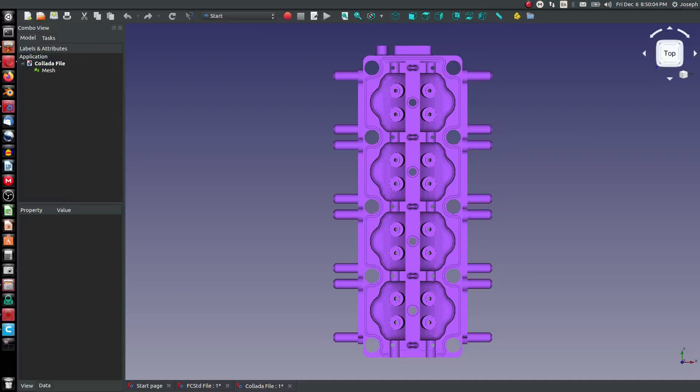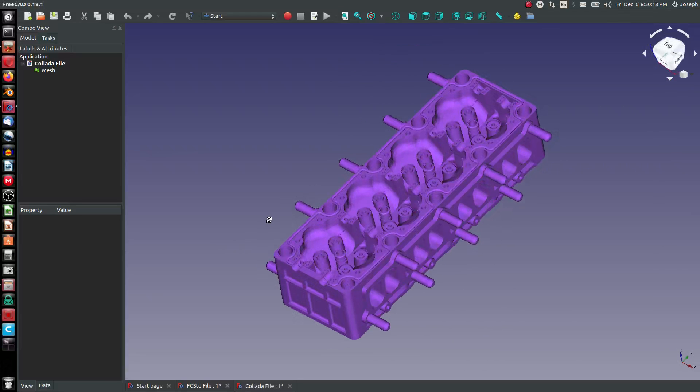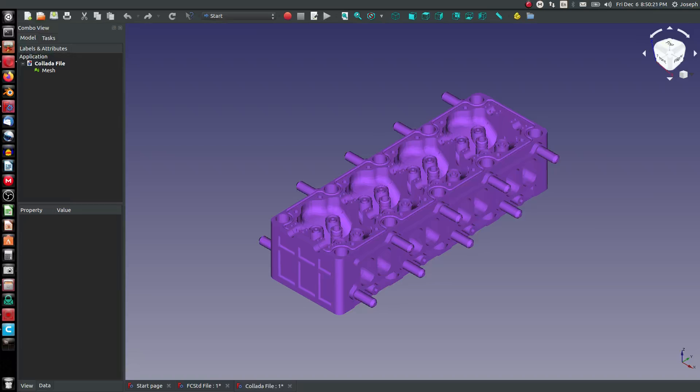It is collaborative. Collada kind of means collaborative design activity. You'll notice as I pull this up in the format, like an AMF, this transfers colors as well.